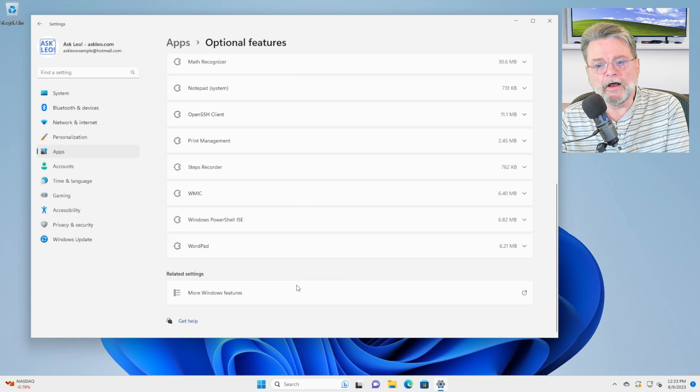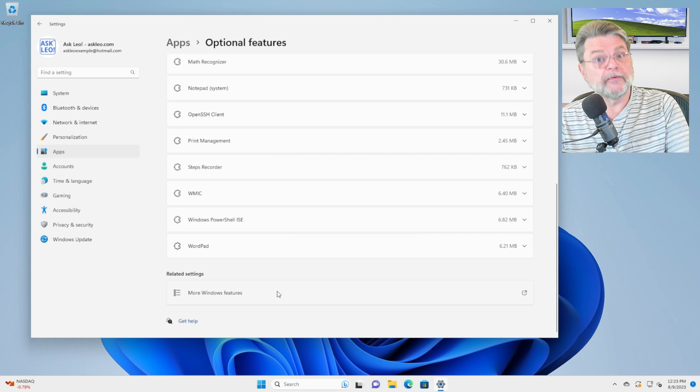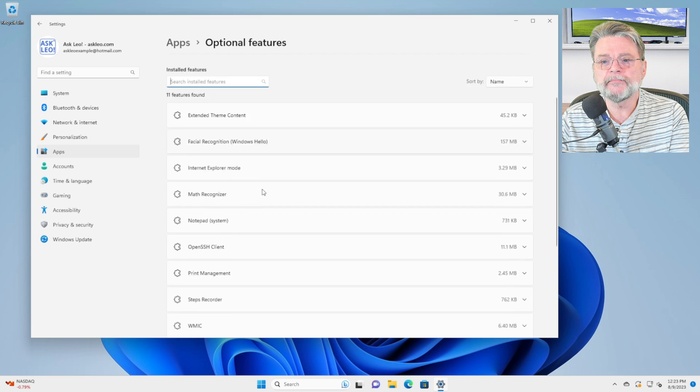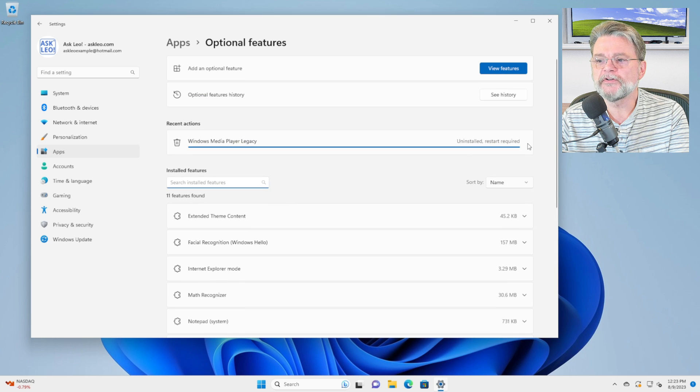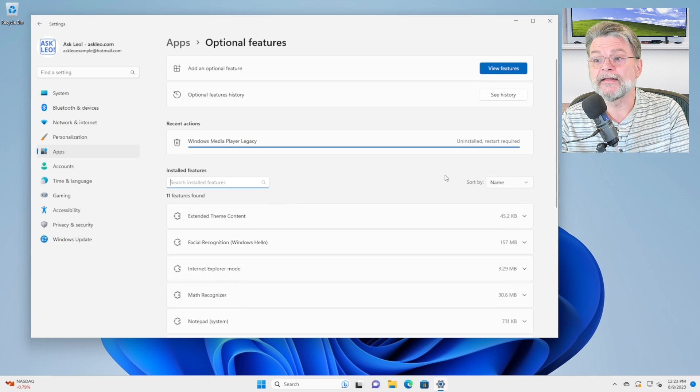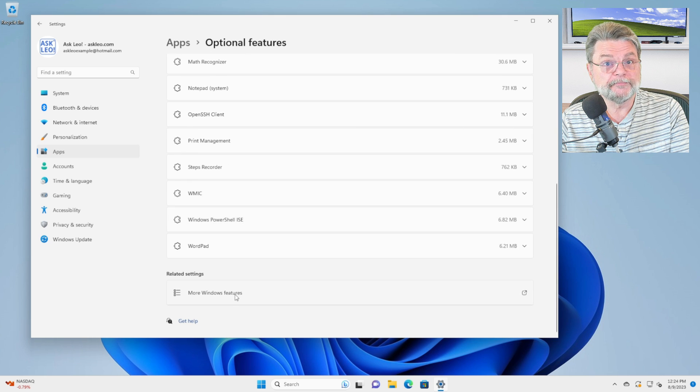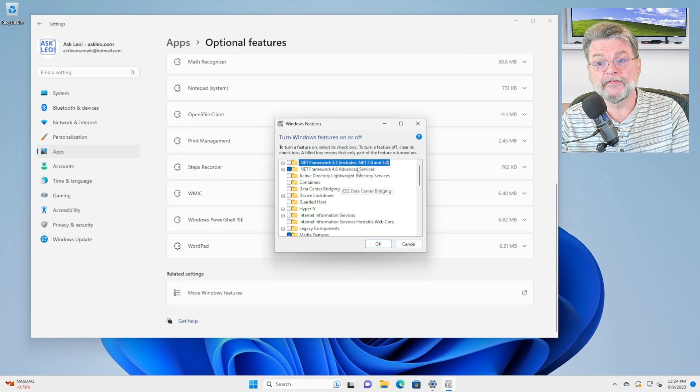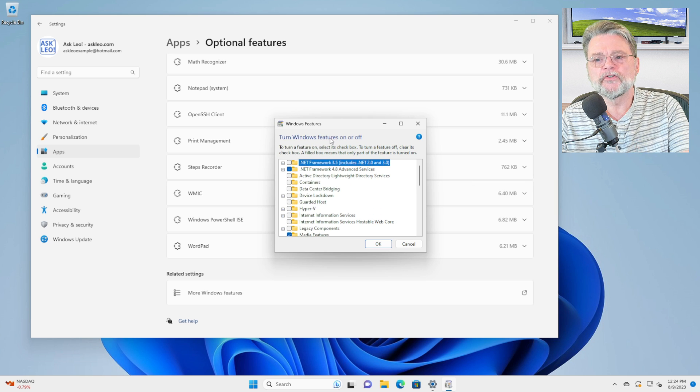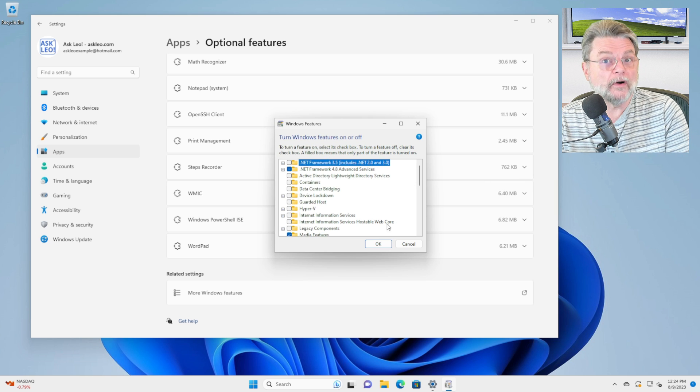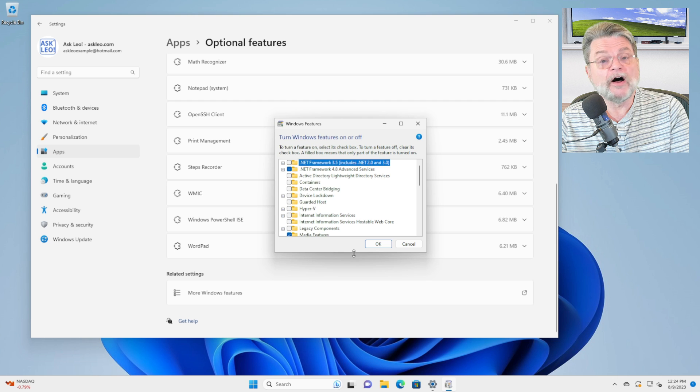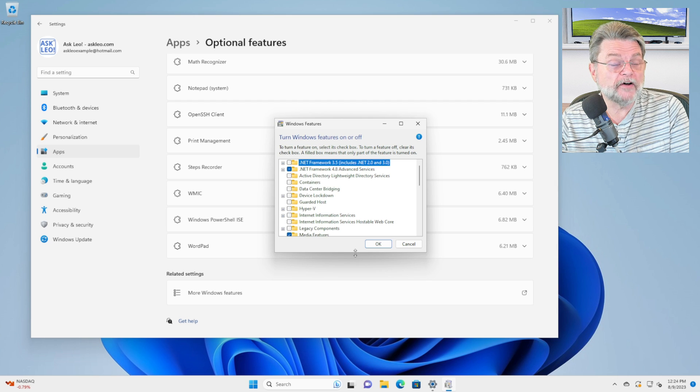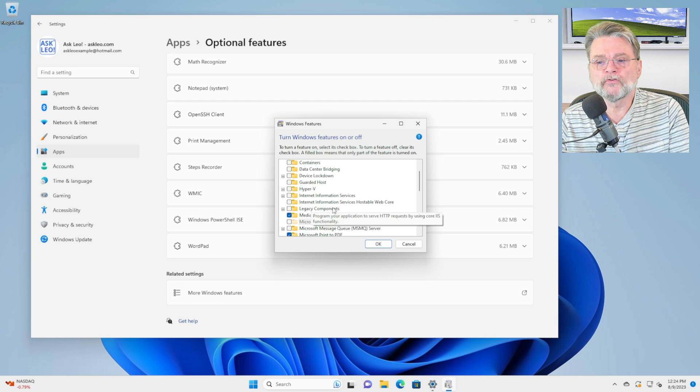Now, the other one, and this again, if you've been around for a while, this will look a lot more familiar, is this item down at the bottom. I'm not going to restart right now, but I will go down to more Windows features. Like I said, if you've been around for a while, this will look more familiar because this is the old turn Windows features on or off.